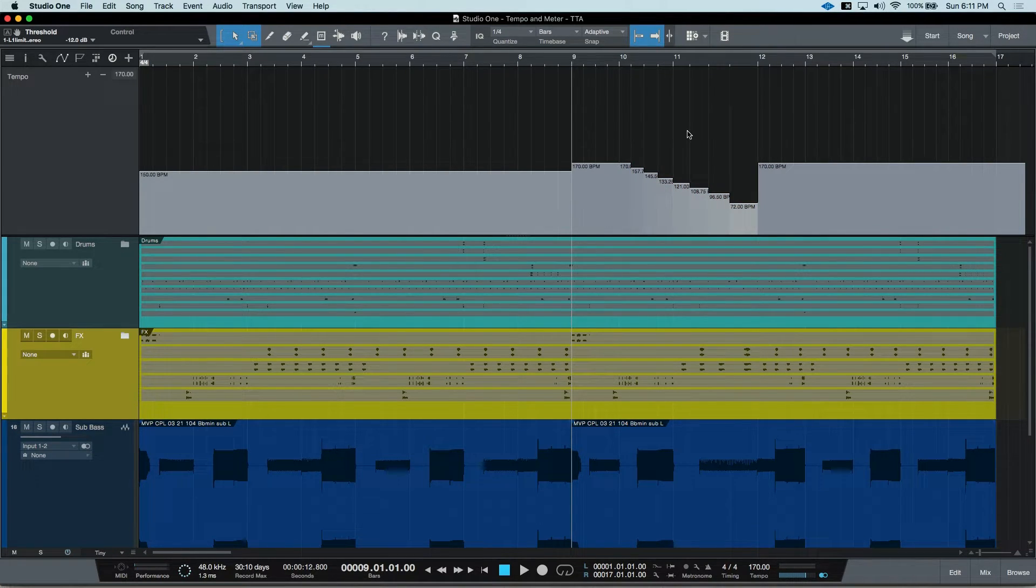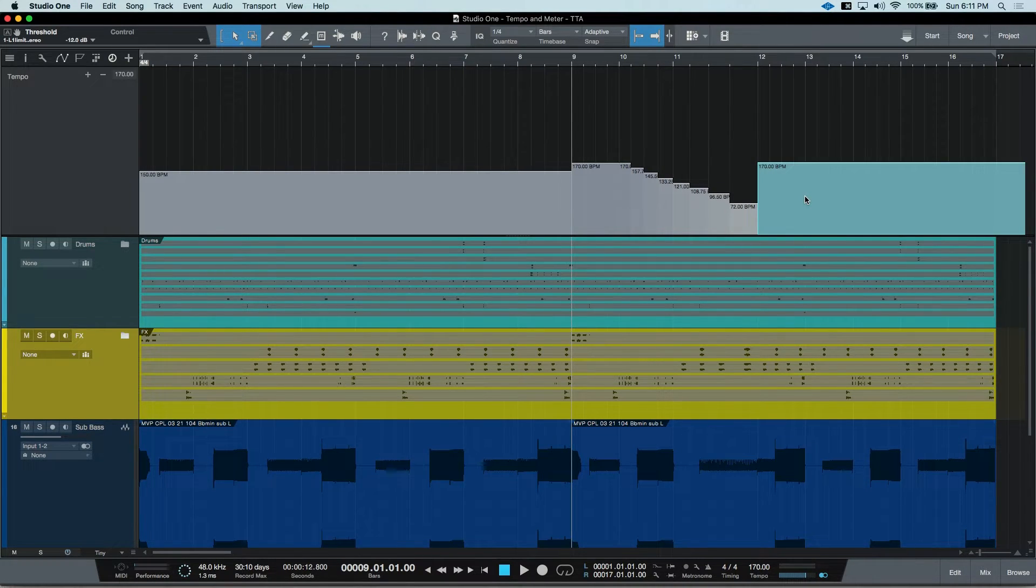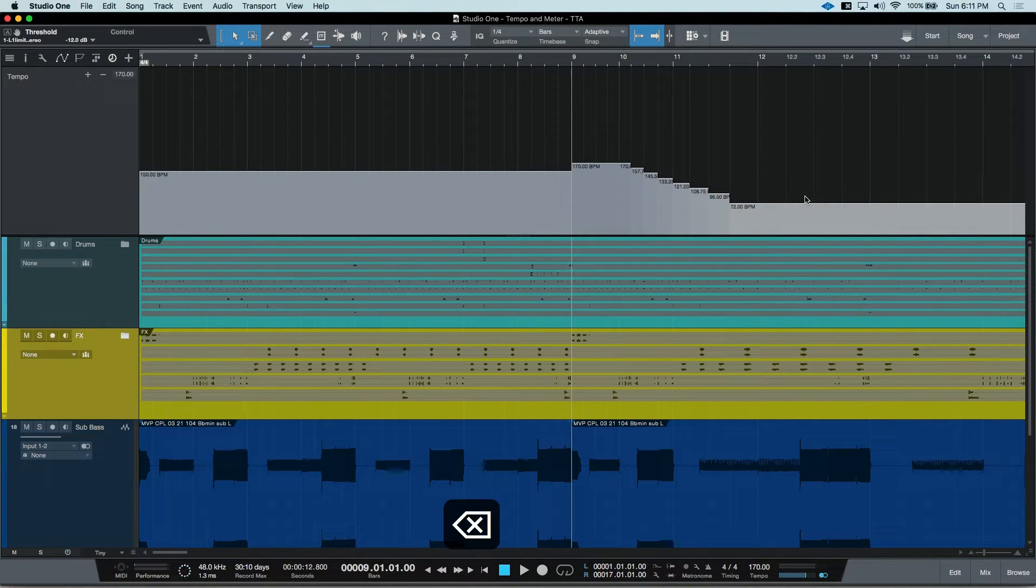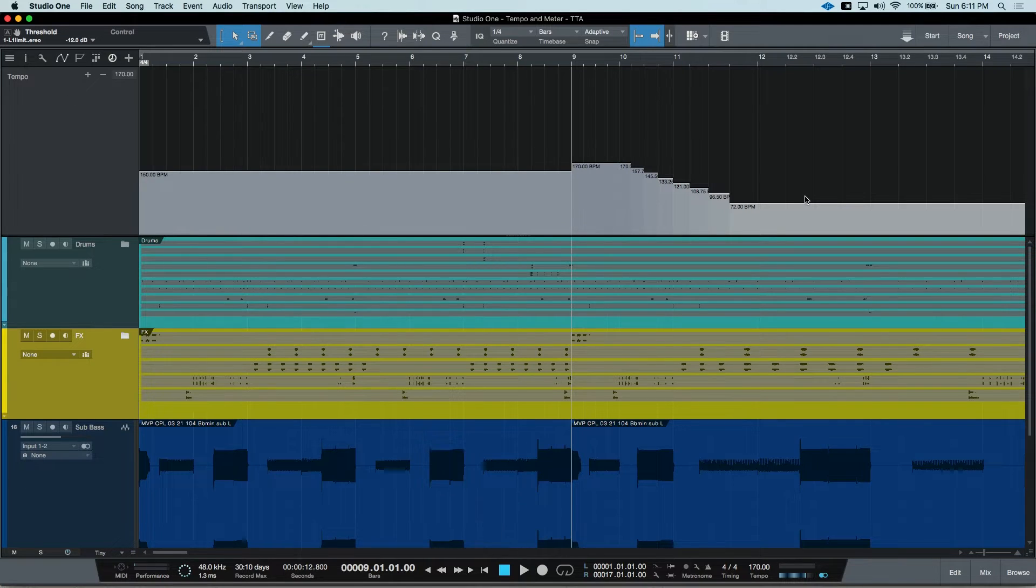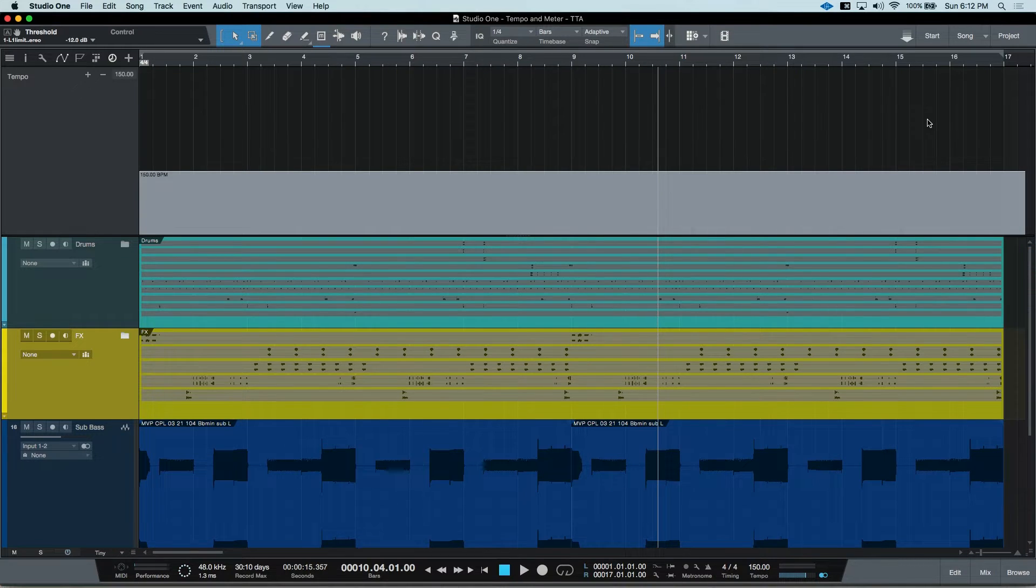If you need to remove a tempo change that you made, simply click and hit delete. Your last tempo will then carry out through the rest of your song until the next tempo change. I've brought us back to our original tempo.